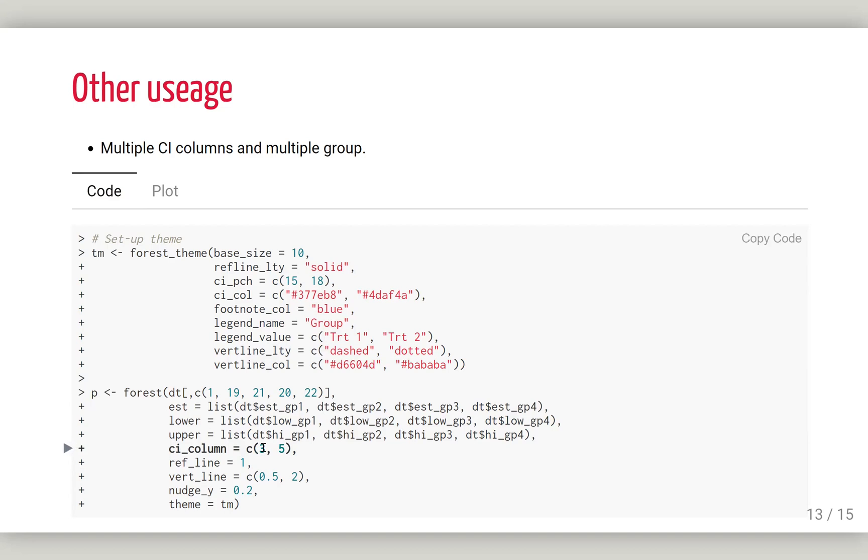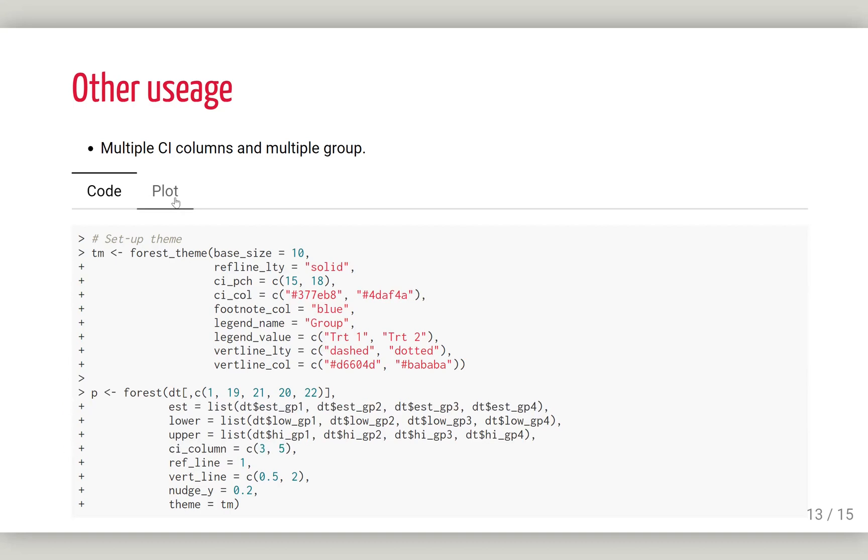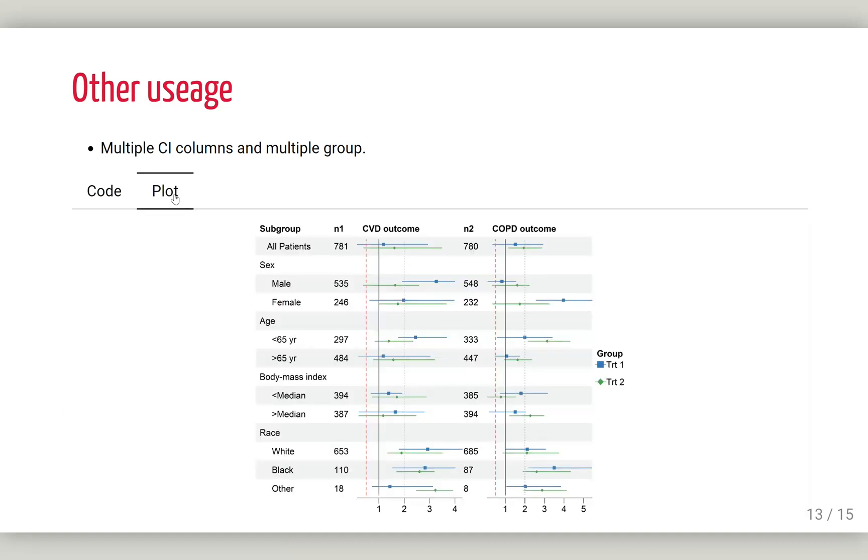There will be two groups in one cell. This is the final output we have here. We have two confidence interval columns. In each cell we have two groups. This is basically everything about this package.